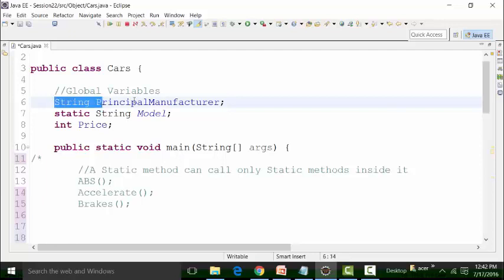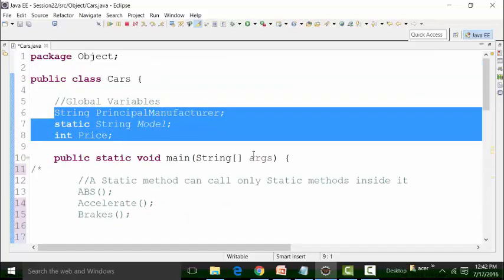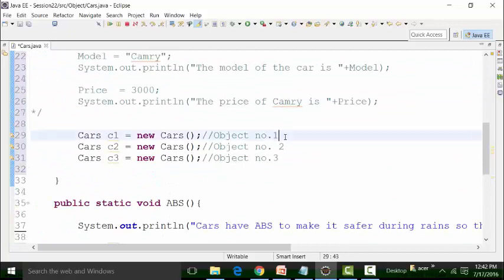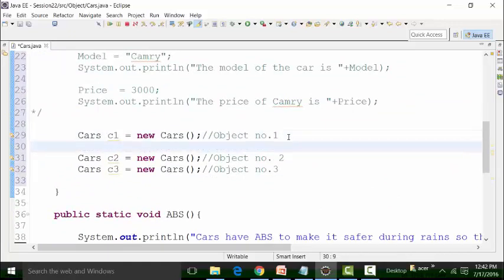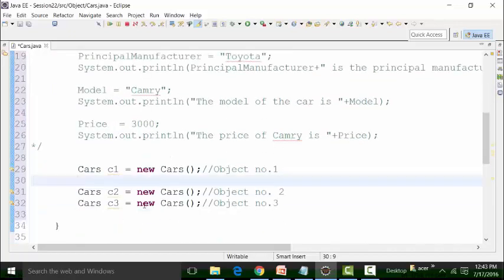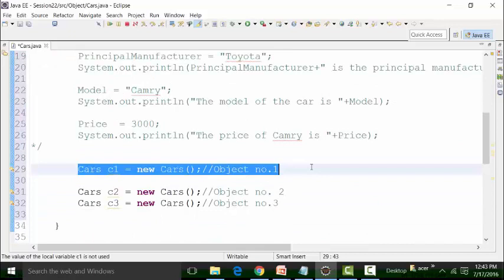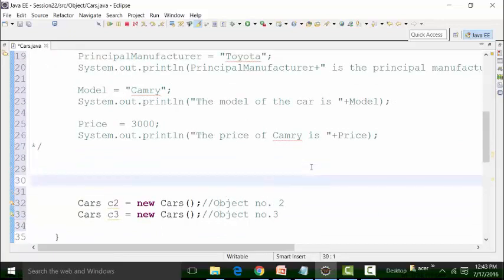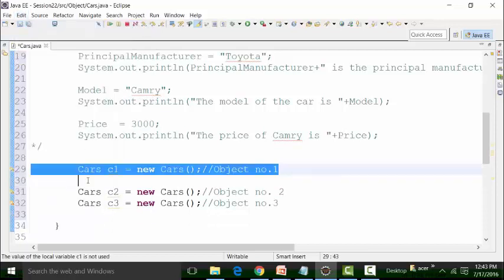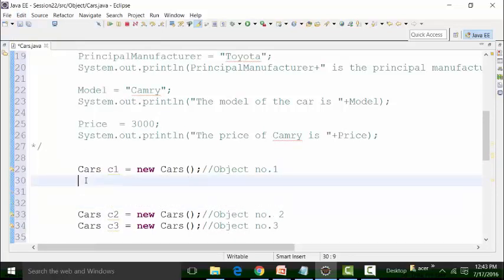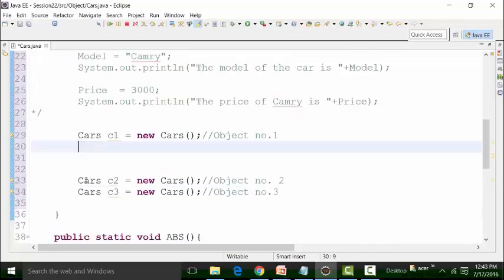String principal manufacturer is a non-static global variable. If I want to call it inside the main method, I can call it like this. When I want to call the non-static global variable inside the main method which is static, I need to create an object. This object can break the rule. Wherever we want to call a non-static global variable or a non-static method inside a static main method or any other static method, we have to reference it with the reference variable C1.